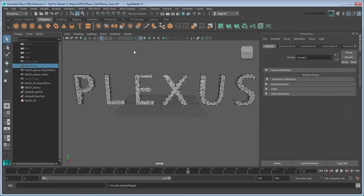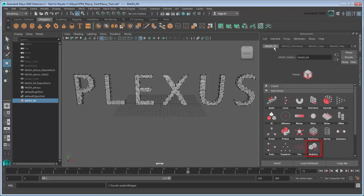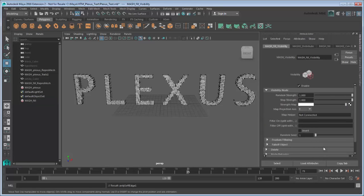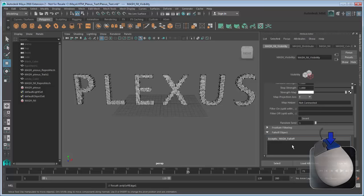Next, let's make the cubes gradually fill up the mesh. To do that, we'll need to make all the cubes invisible, then slowly reveal them from the bottom up. Add a Visibility node to the mesh network. To interactively control which cubes are visible, we'll create a falloff object. Any cubes within the falloff object will appear, while those outside will remain invisible. Go to Falloff Object and right-click the open box, and then click Create.